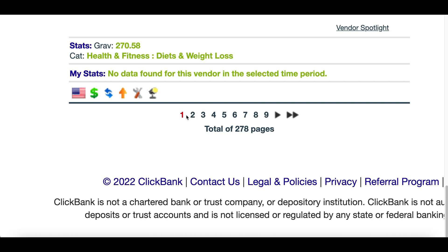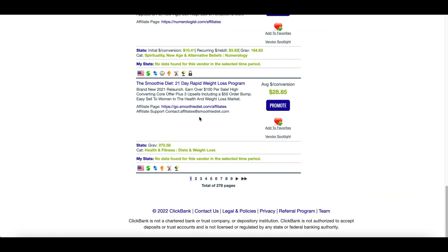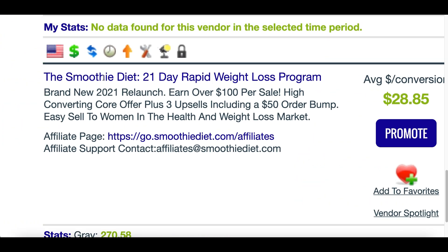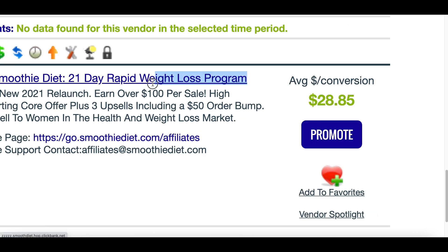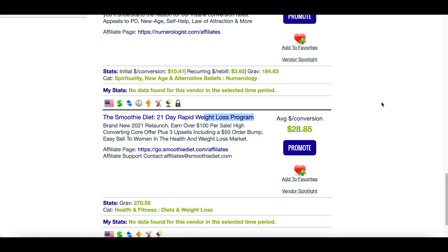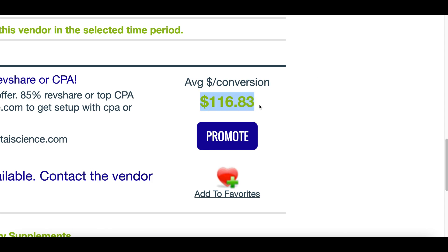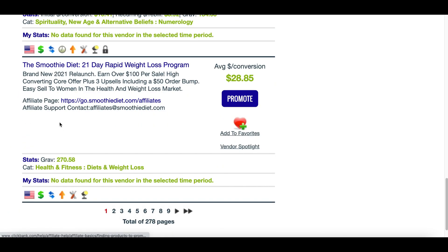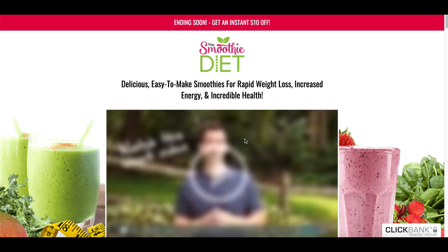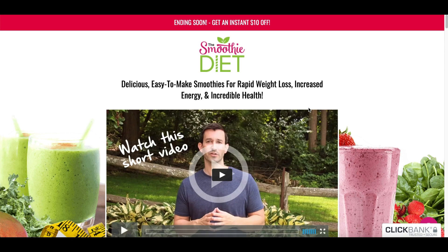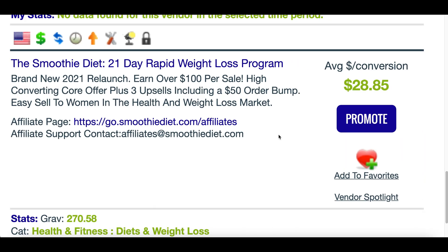After you click the search icon you're going to see the hottest selling products inside of ClickBank. I'd recommend going to page number one or page number two because these are the hottest selling products making other people money right now. I'm going to go with this product called the Smoothie Diet — it's basically a weight loss product and it's going to be an easy product to make my first sale with. Clicking on the name opens up the product page, which shows a 21-day weight loss plan.